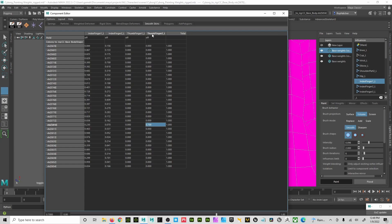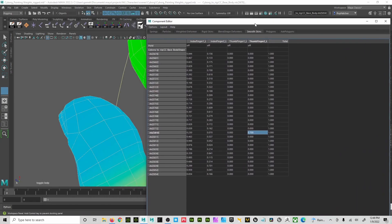But here we are with thumbs, or the thumb's influence in the index. I have zeros everywhere except for here and here. So both of these are not zero.